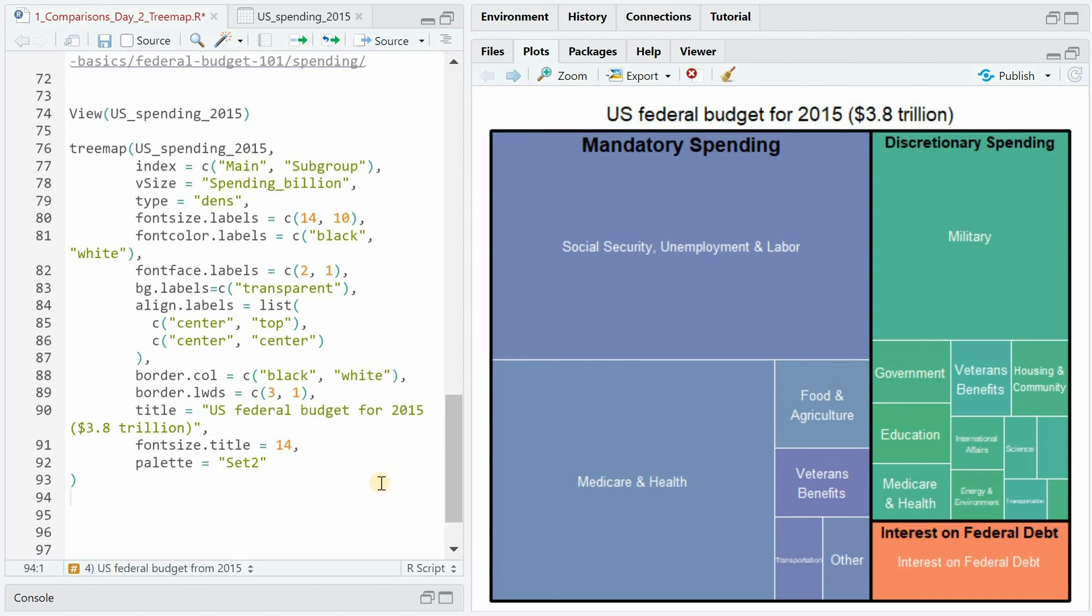This concludes the end of this video. I hope you learned how to make tree maps. Maybe you'll use it for your own visualizations in the future. Tomorrow I'll focus on comparisons via bar plots. Until next time, here at the Data Digest.